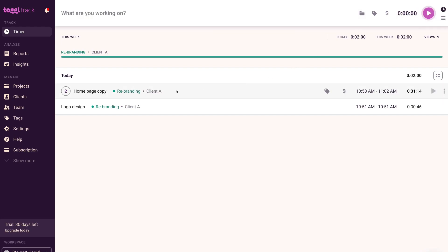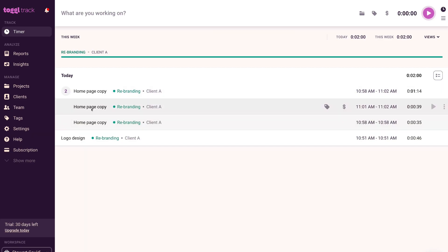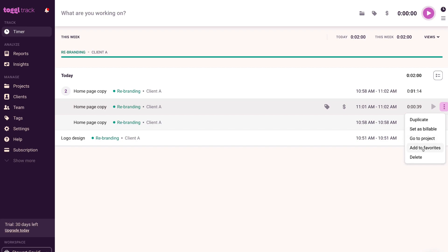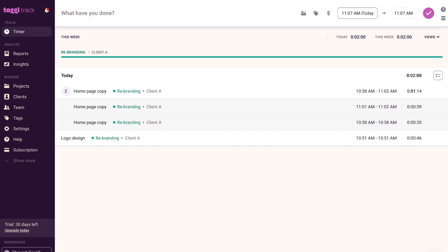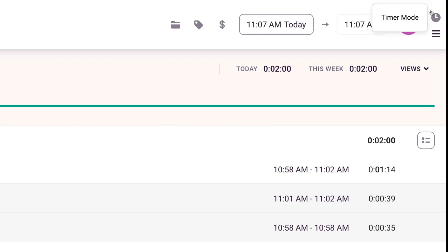If we navigate down to the existing entry we continued, we can see the grouped entries — clicking on it shows our first and second time entries. Navigating to the far right of the entry and clicking the three dots, we can duplicate the entry, set it as billable, go to the project, add to favorites, or delete the entry. If we navigate to the top right and click 'Manual mode,' this allows us to manually enter a time entry for a specific activity. To return to timer mode, simply click the clock icon.